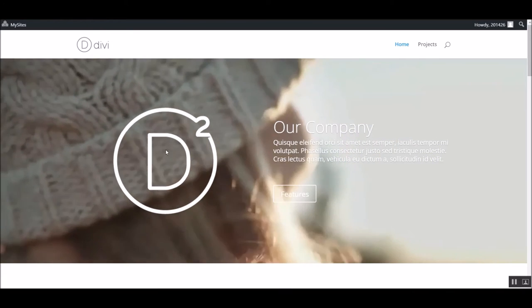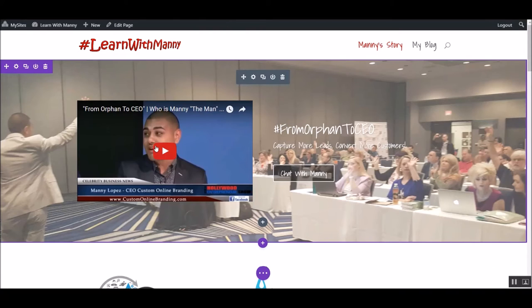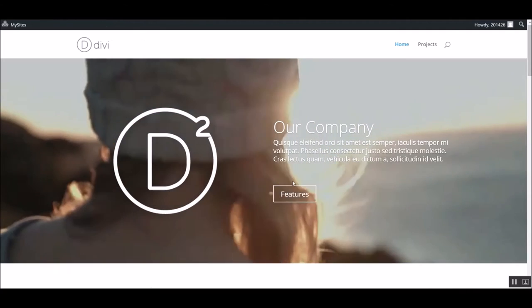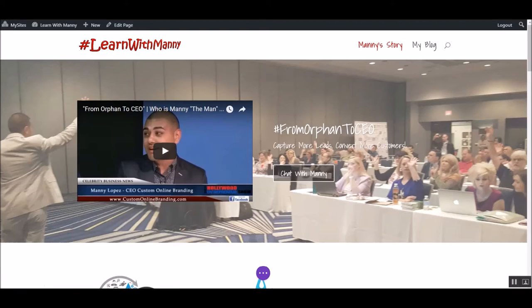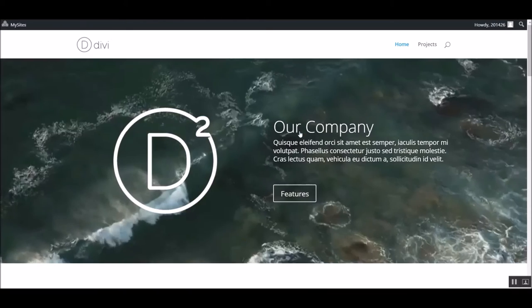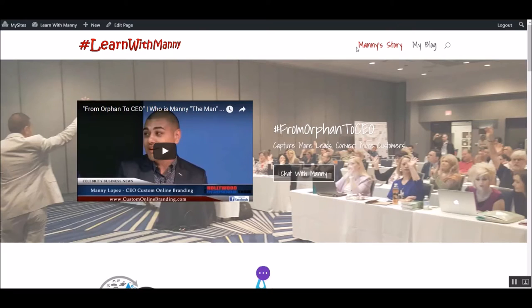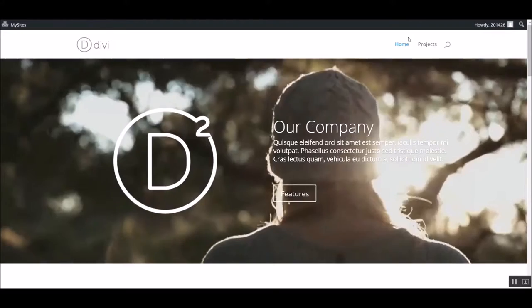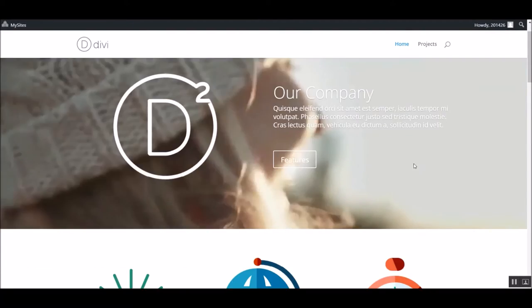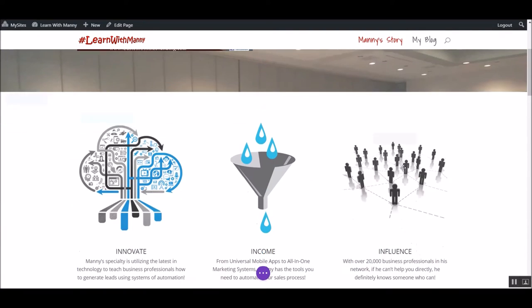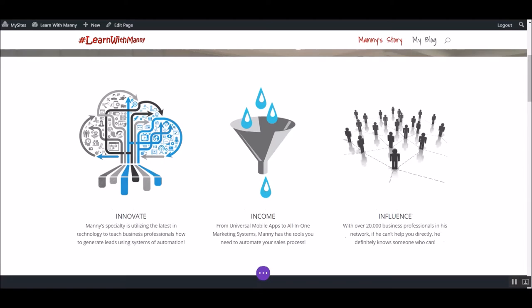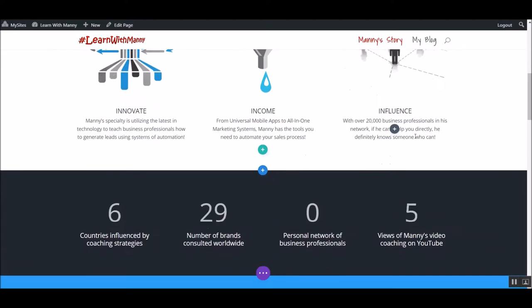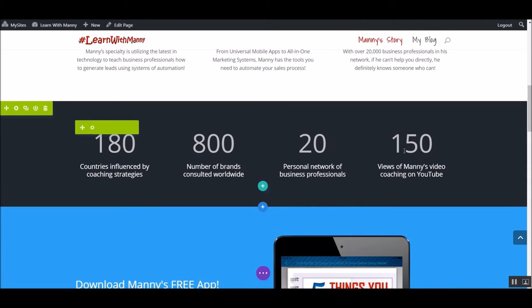So I ended up switching just a generic image that I've had from one of my events I'm speaking at. And then you notice here, instead of a picture, I've got a video. So I'll show you how to do that as well. And then features, I kept that the same. Just kind of switched that around a little bit. And I switched the text. And I kept it too.